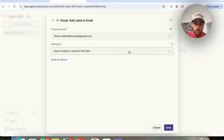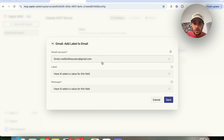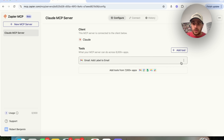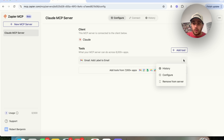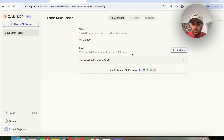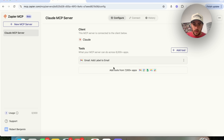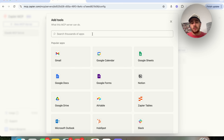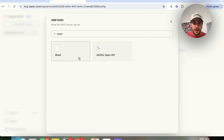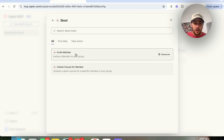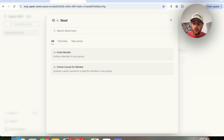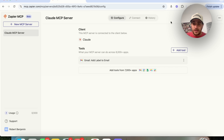Have the AI select this for me, then click Save so it will have this capability. Under Gmail, go through and enable a bunch of different capabilities — anything you want it to be able to do. You can search for different things; for example, adding 'school' here and seeing all the different capabilities it has. This can connect to over 7,000 or 8,000 different apps.